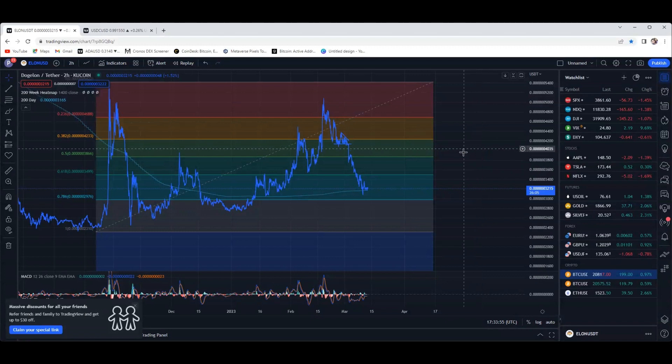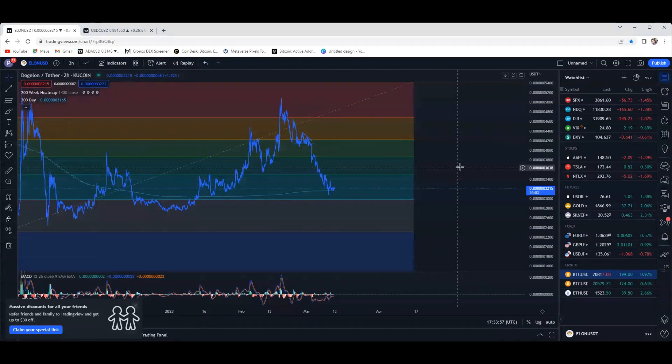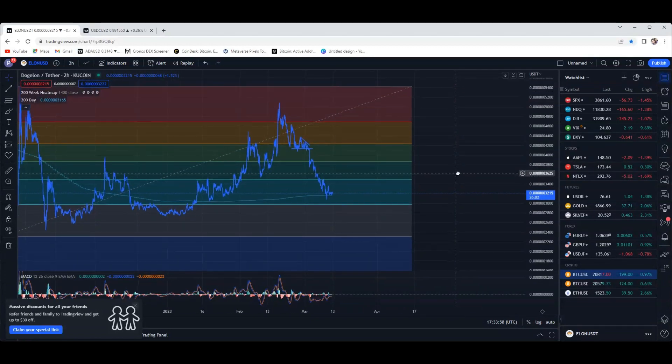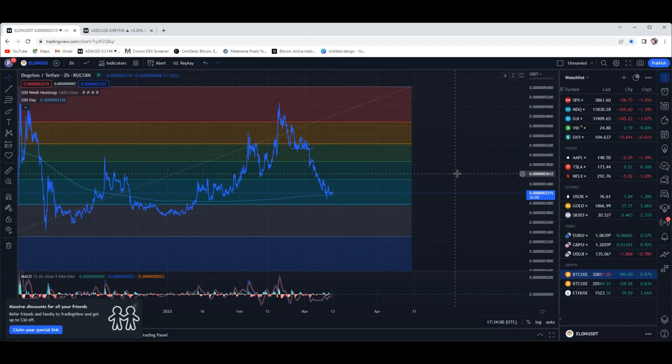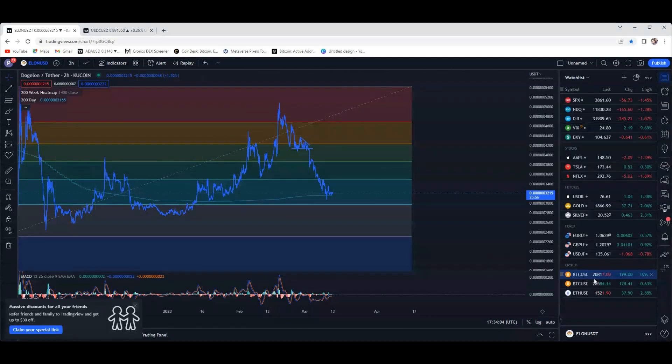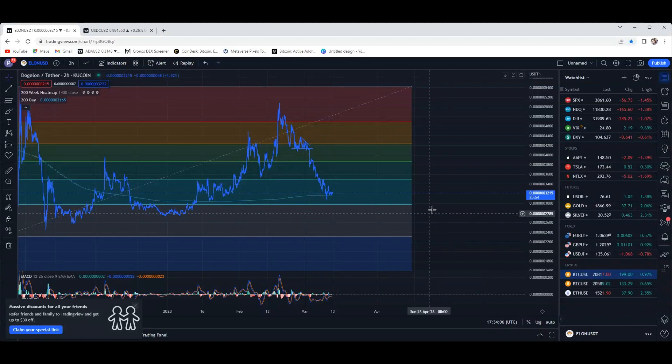Back to Dog Elon. I just pointed that out because we have to make sure we're focusing on everything that's going on in the market. Bitcoin right now is $20,800, so we are seeing a nice little move up with Bitcoin. Hopefully we can get back up past $21,000 - that'll be awesome.